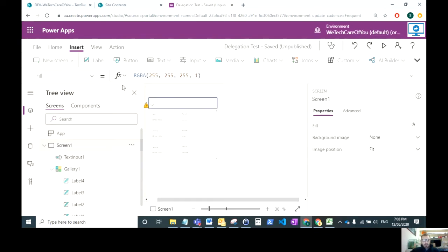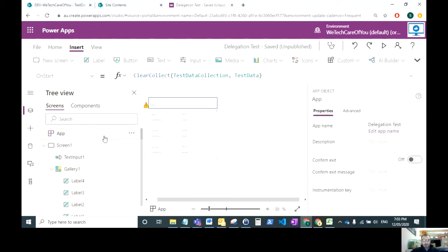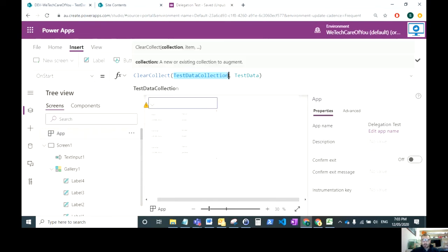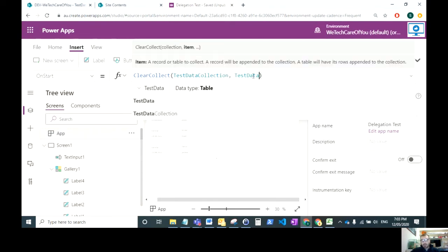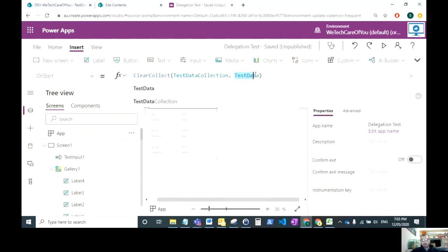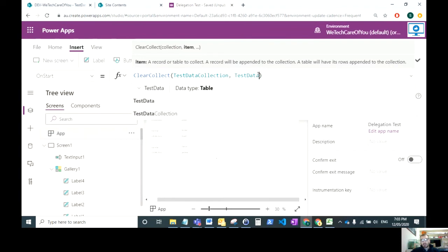Once you've changed that, you want to go up to your app here where you would have your OnStart, and you just want to do a ClearCollect with whatever the name of your collection. I've just called mine test data collection, and then the data source link. This is the link to my SharePoint list.